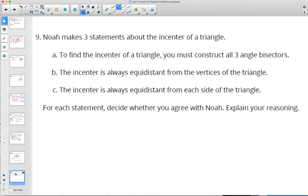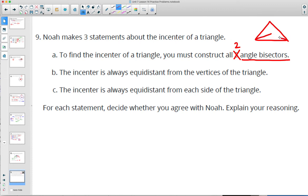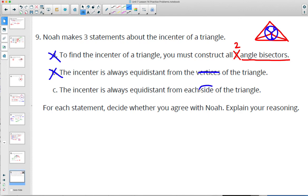Statement one: you do construct angle bisectors to get the incenter — that's true. But you don't have to construct all three; you really only need two. Once you get two angle bisectors, they intersect at only one possible spot, which has to be the incenter. Statement two — the incenter is equidistant from the vertices — is not true. The incenter is always equidistant from the sides, because the inscribed circle touches each of the sides, not the vertices. So statement three is true.